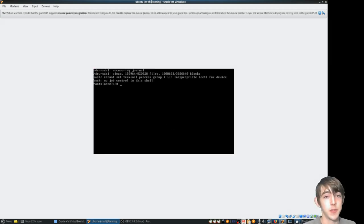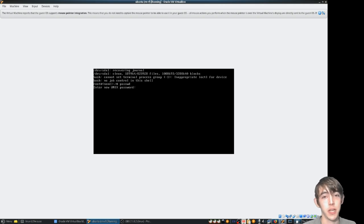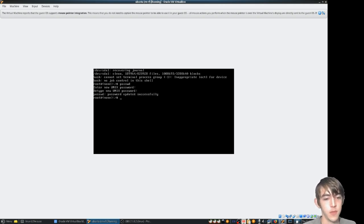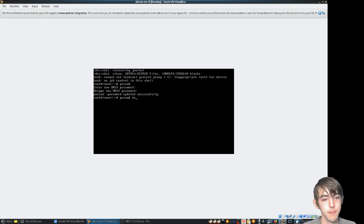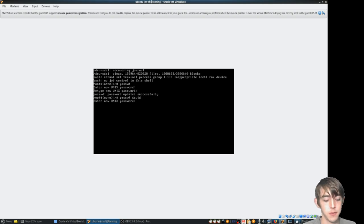From here it's pretty simple. Passwd will change your root password. Passwd space a username will change the username's password.